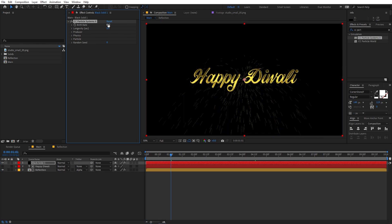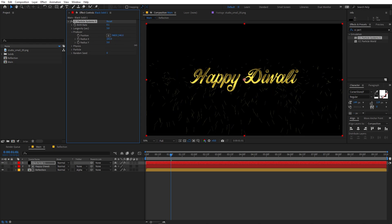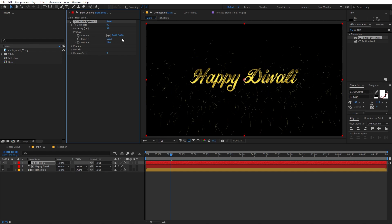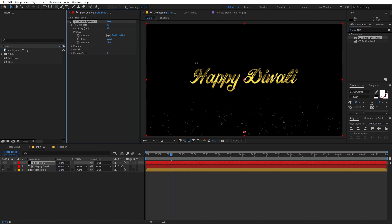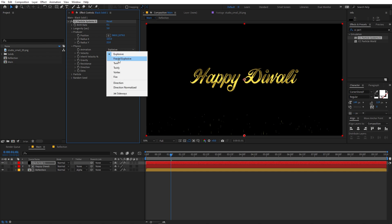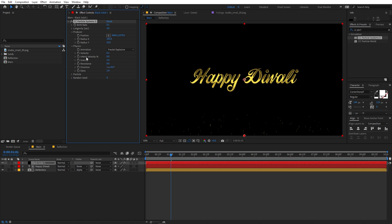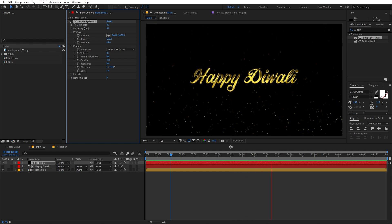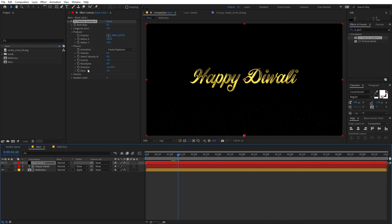First, change the Birth Rate to something like 0.1 or 0.2 so we have fewer particles. Set Longevity to 3. Under Producer, increase the Radius X so we have a wide spread of particles and position this towards the bottom. Under Physics, change Velocity to about 0.1, set the animation type to Fractal Explosive, and set Gravity to negative 0.1 so all the particles move upward.